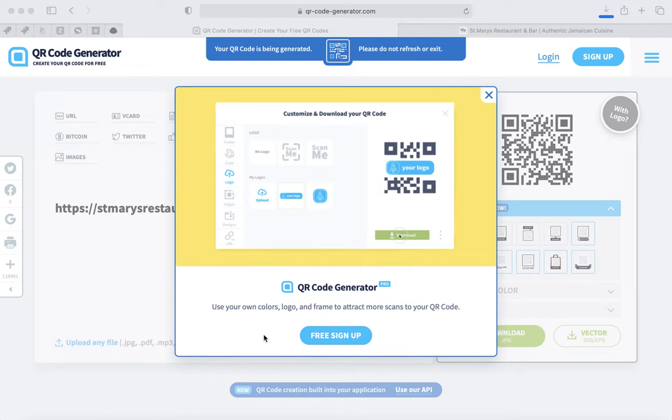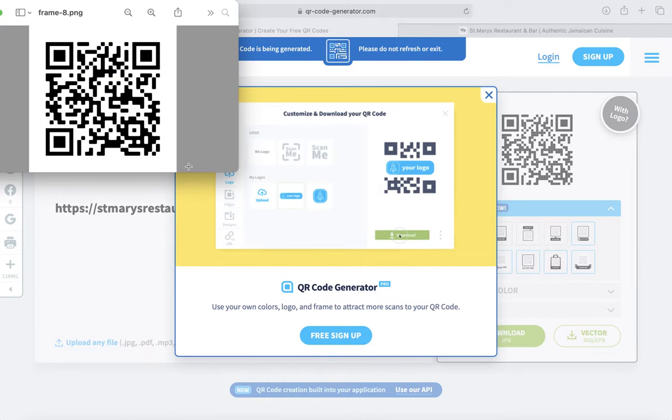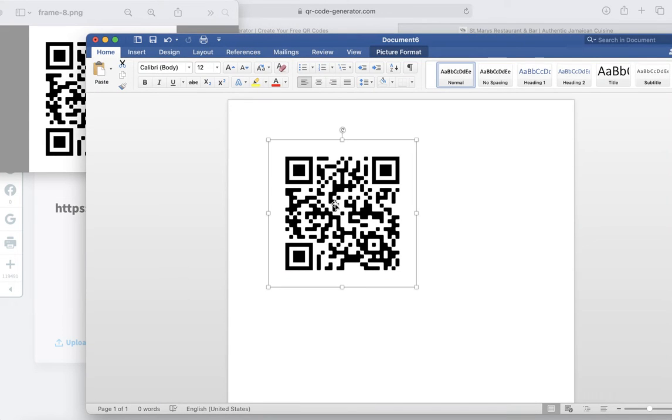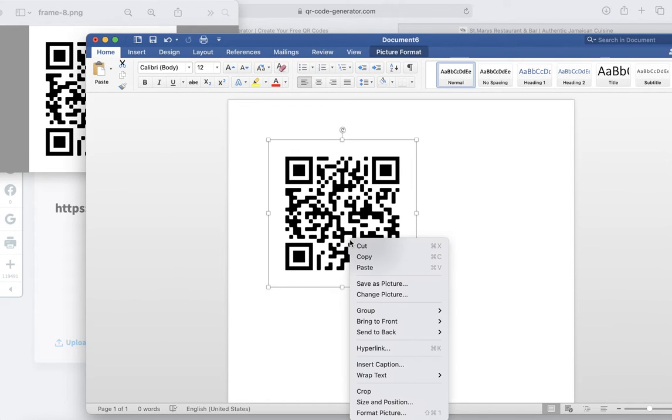Once your QR code is generated, you'll see it here. Then all you do is you go to Microsoft Word or some kind of word document like Google Docs and take that and paste it here.